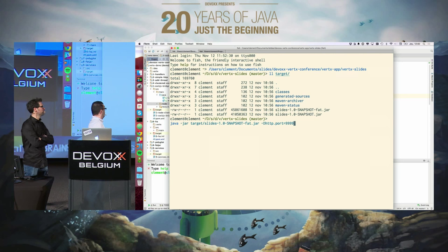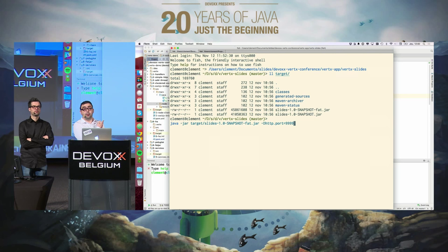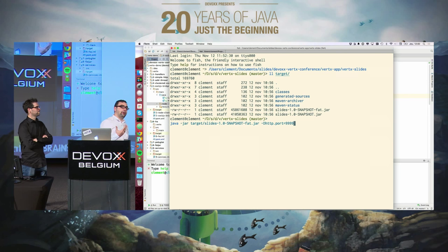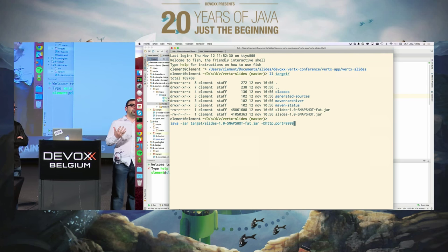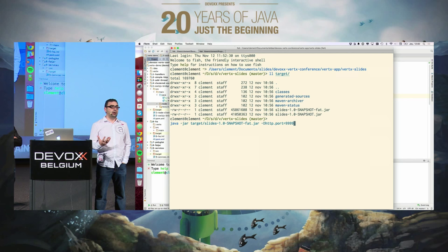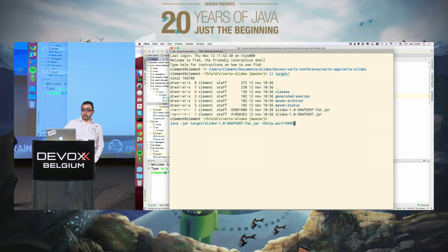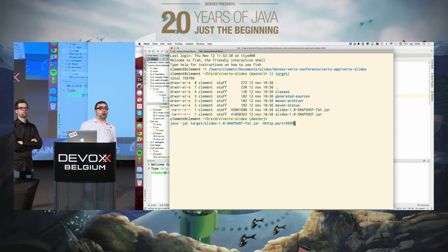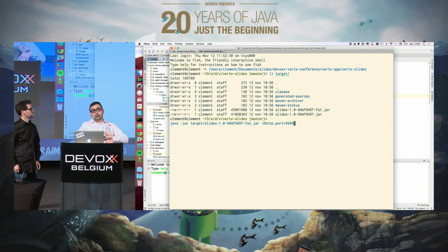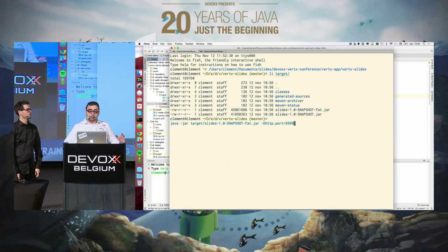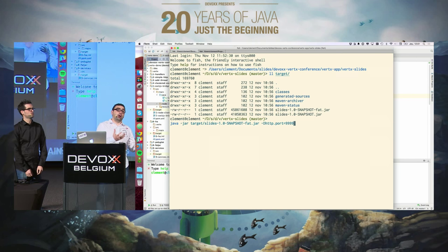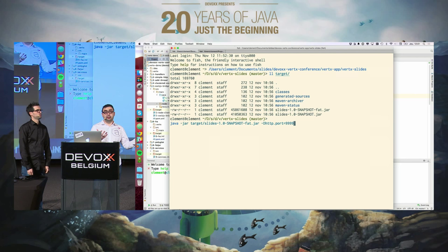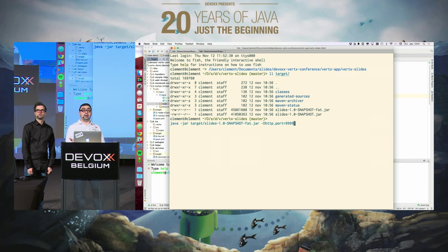The first thing you can see is that this is not PowerPoint, this is not Keynote. What we will do first is use Vert.x to serve our slides. I used Reveal.js to create the slides — a simple HTML page with plenty of images — and I moved everything inside a fat jar file that contains absolutely all the dependencies.